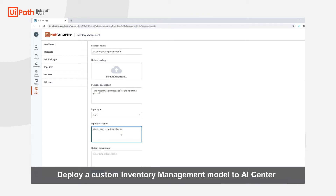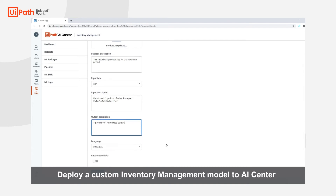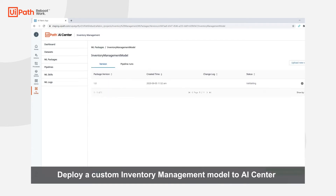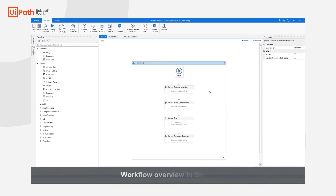This will bridge the gap between data scientists and RPA developers, as RPA developers will understand how to interact with the model. Additionally, we will select 'Enable Training' as this model is retrainable. Here you can see a high-level view of the workflow.